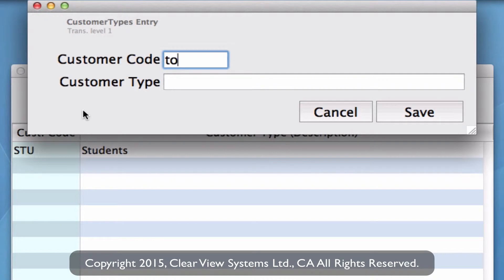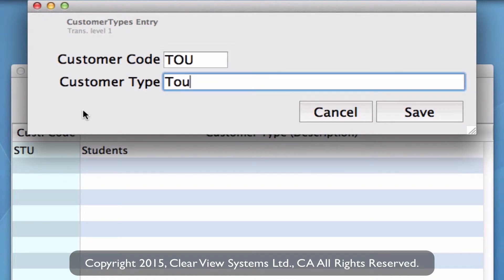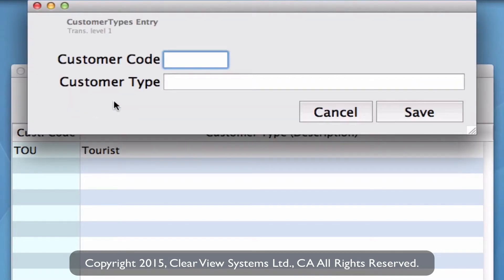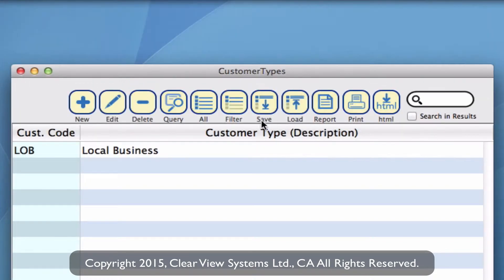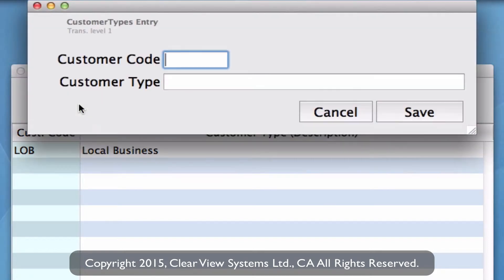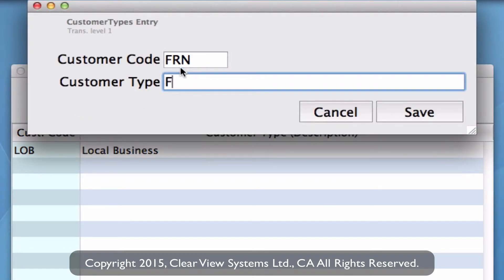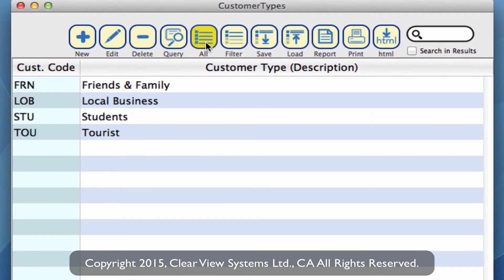Let's make a couple more. Say we want to also track tourists, so you can make up your code for tourists. And local businesses, let's say. And maybe you have one for friends and family. When I go up to the toolbar and click on new you can see all of the ones we've just created — they also have a customer code associated with them because that will be what's used in your invoice.